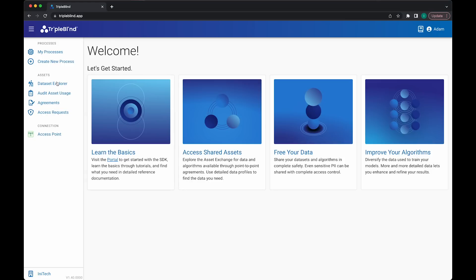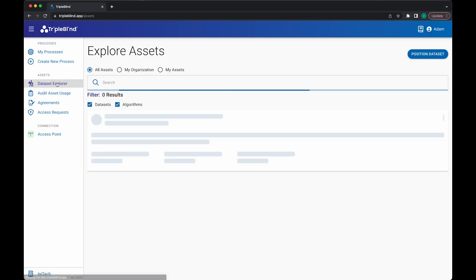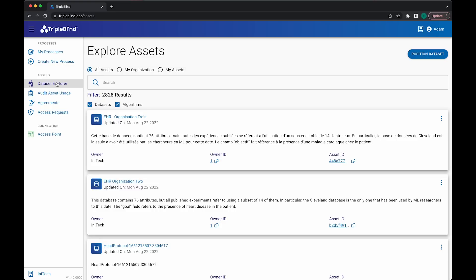Here, I can see every dataset my organization has given me access to, as well as any datasets third parties have positioned with TripleBlind in a manner to make them visible to public.